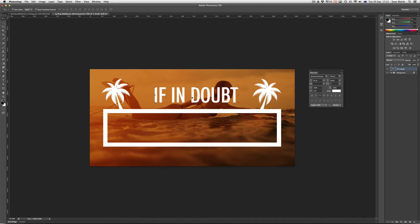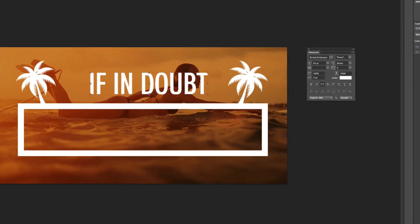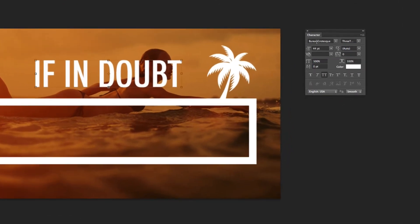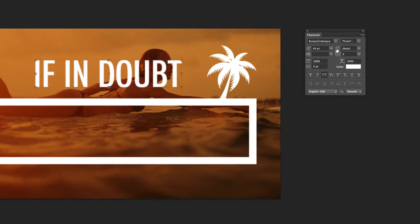Now in order to change the tracking of this, so the tracking is just the space between all of the letters in that line, you can see here in the character panel I've got my font options here, and then I've got the point size. Now to the right of the point size is what we call the leading, which is actually the space between each line of text if you're working with paragraph text in Photoshop, but we're actually looking at the tracking in this tutorial.